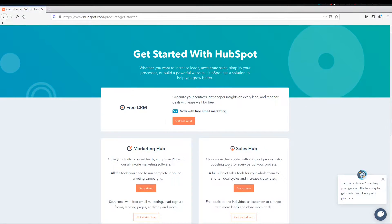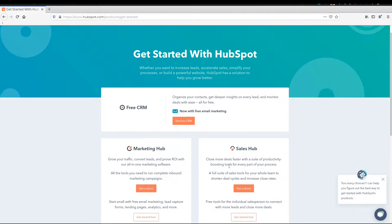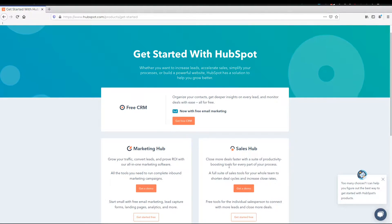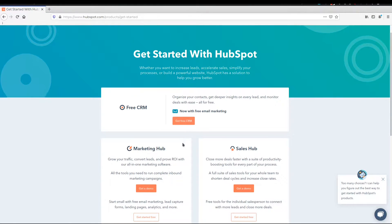You can then activate it for one person or two people. So both marketing hub as well as sales hub start at about $50 per user per month. But for now, we just want to start with the free CRM.